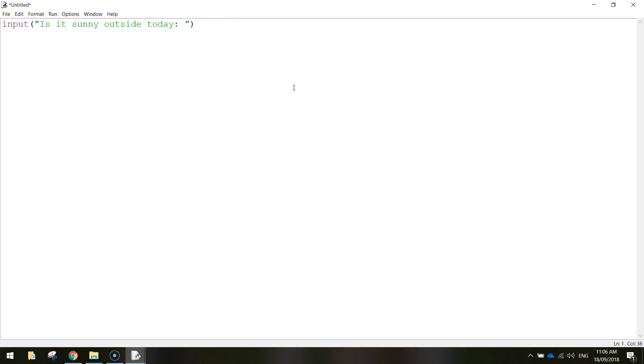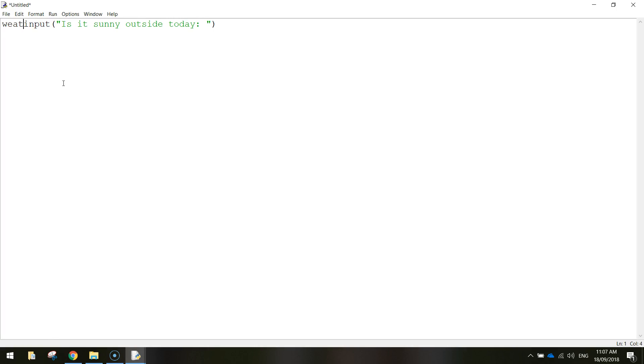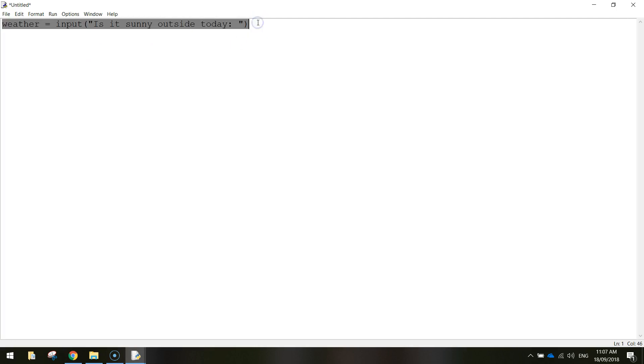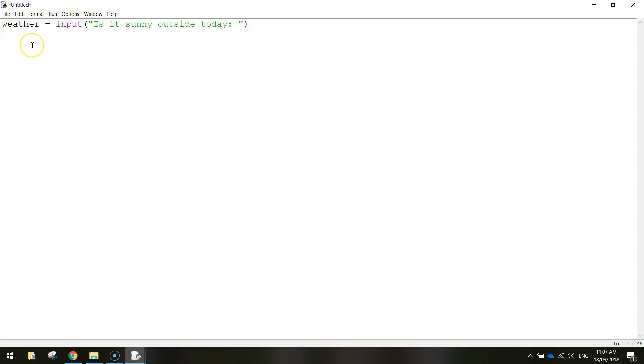Now the answer that they write in is going to be completely forgotten by the computer unless we store it inside of a variable. So I'm just going to go up to the start again and I'm going to create a variable. Now you could call this variable whatever you want, but to keep it related to the weather, I might actually call it weather. And I'm going to write weather equals. So whatever the user writes in as their response here, that response is going to be stored inside the variable called weather.